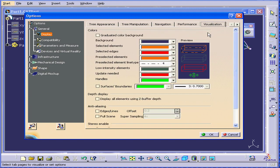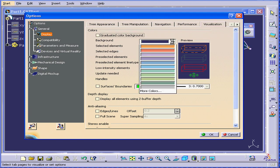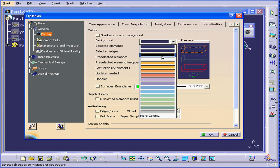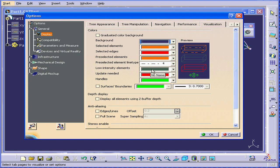Next tab, we've got Visualization. Here we can choose a graduated color for the background and change your background as well. You can also change the color of different elements, but I recommend that you leave the default settings, at least until you're more familiar with the CATIA environment.